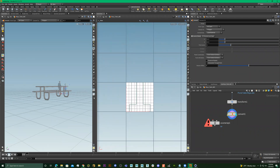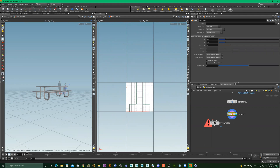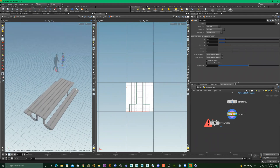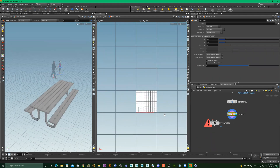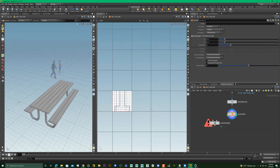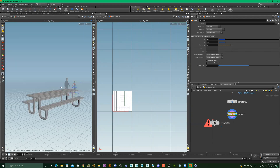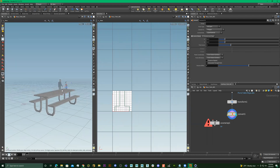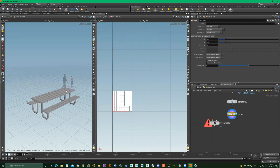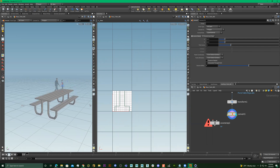This is kind of like the UV window in Cinema 4D or Maya, but it is so much better and so much easier. Trust me, this is going to make your whole life so easy.